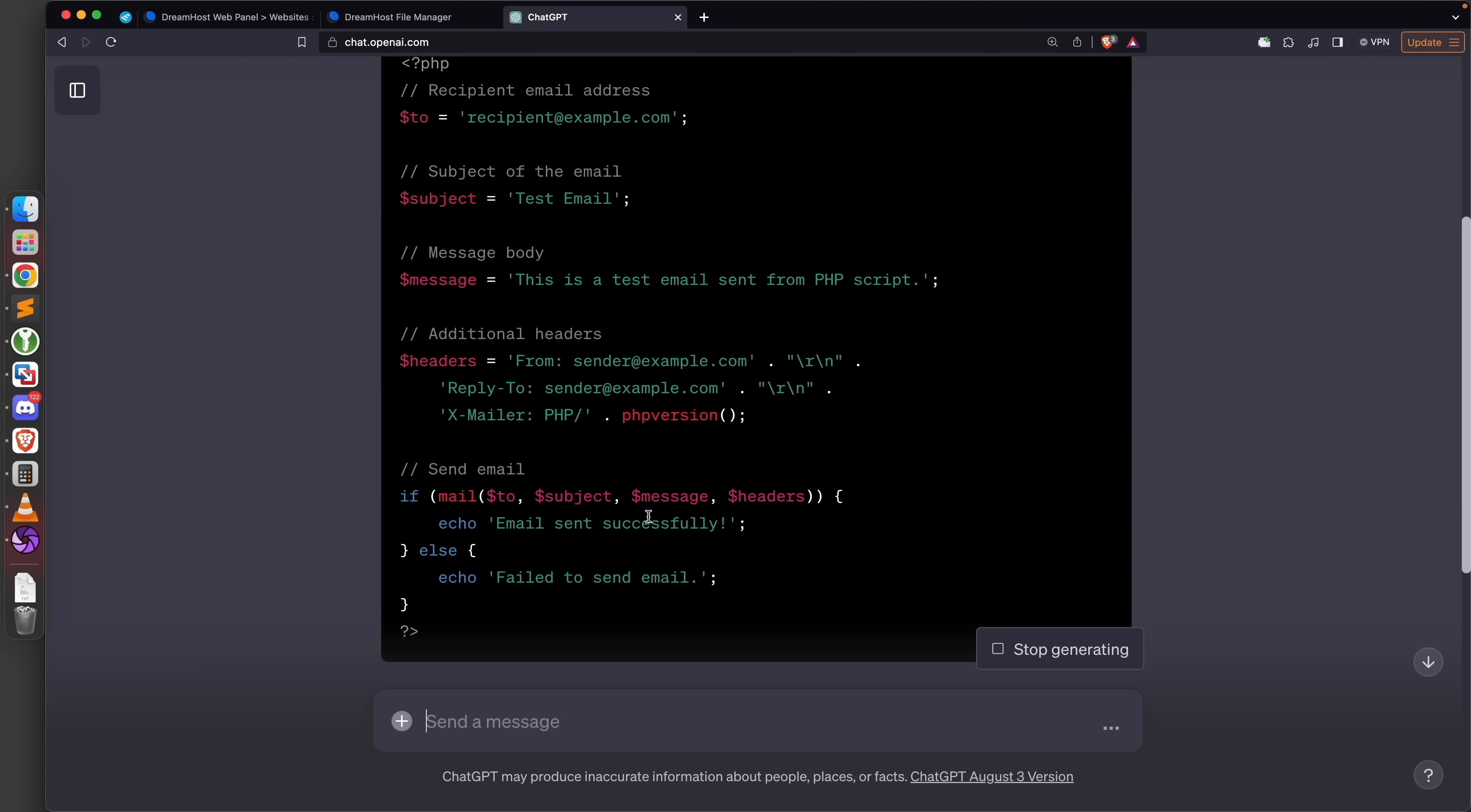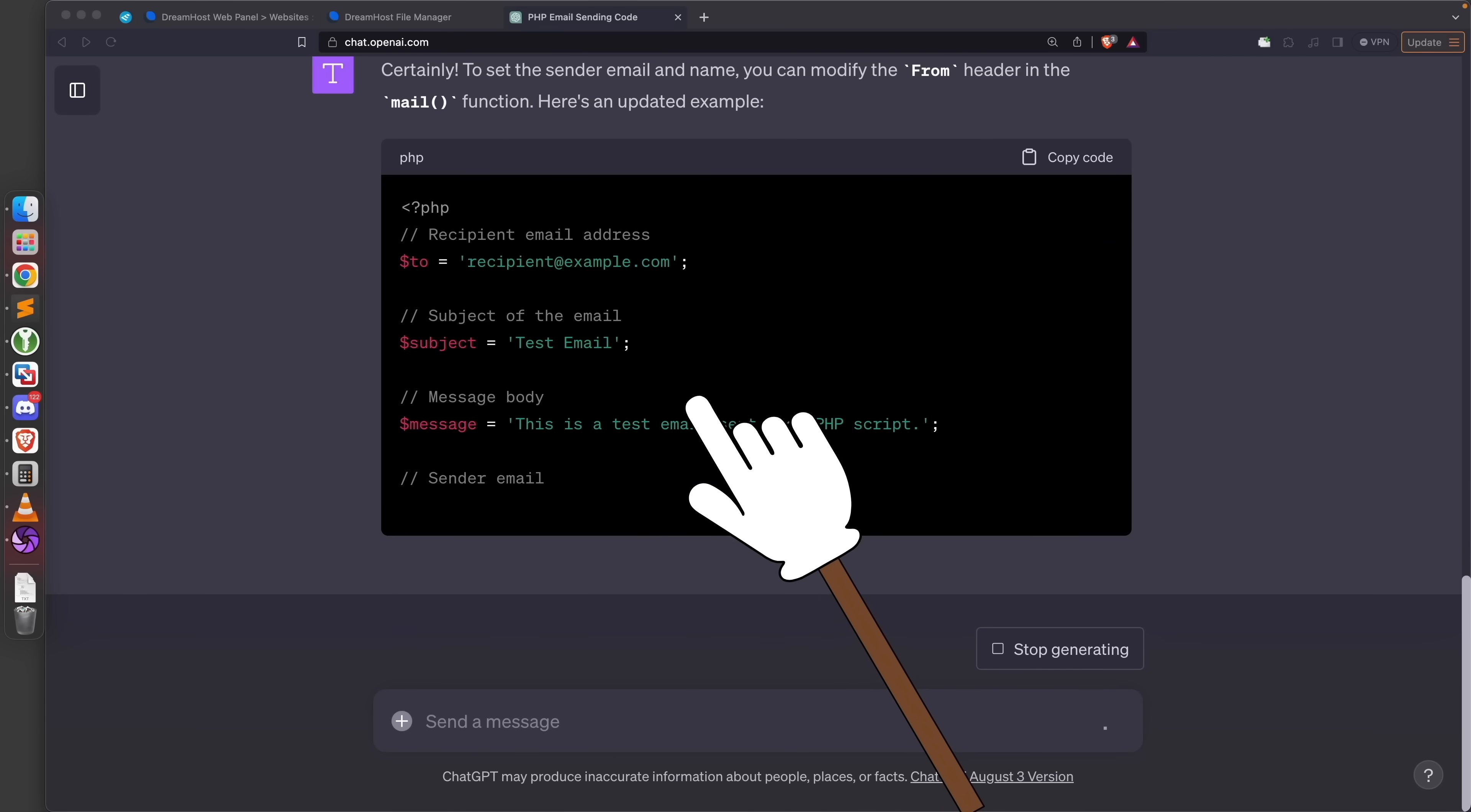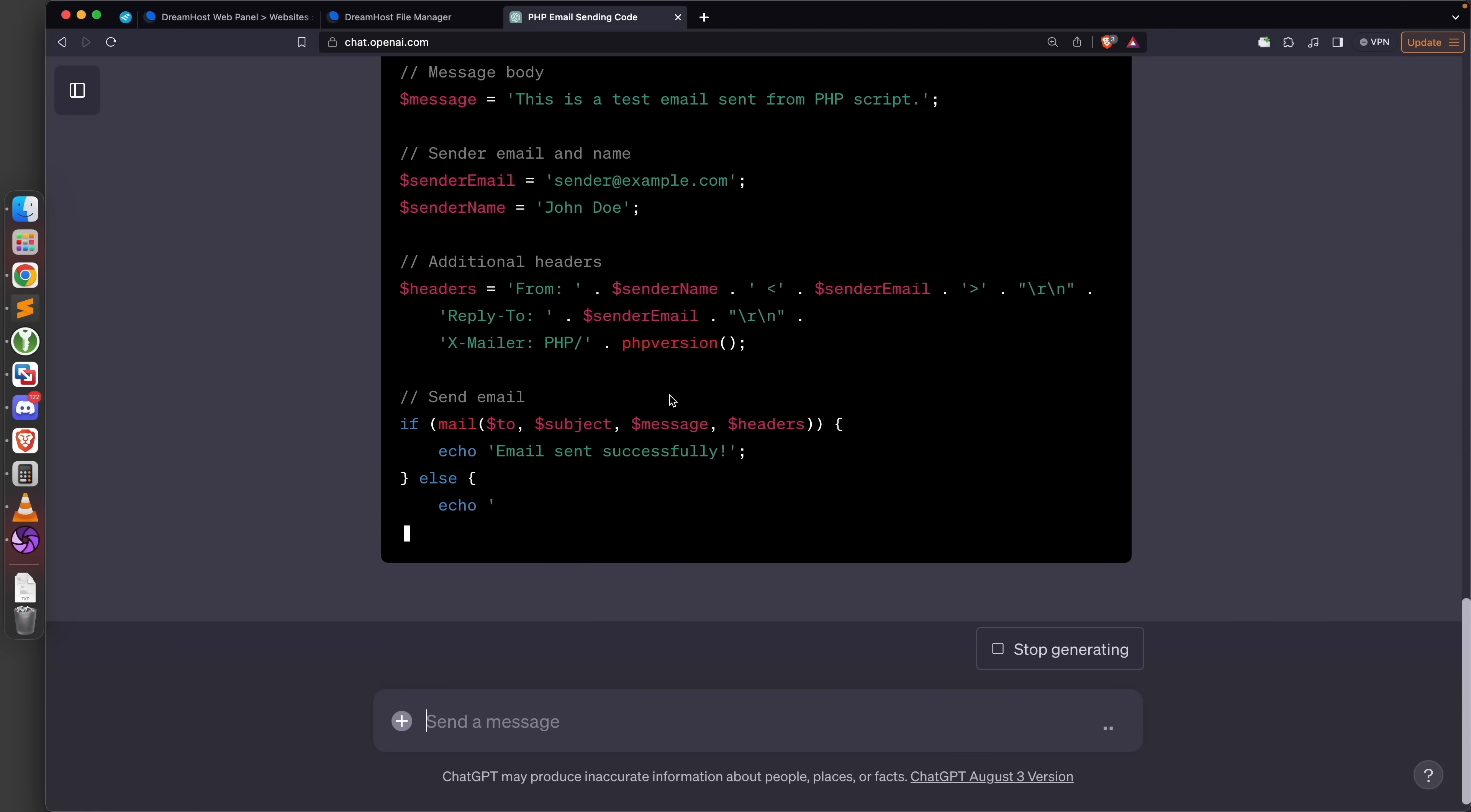I'm going to ask it: can you modify the code above to allow me to set the sender email and name? That's great, it's saying that it can do that for us. So let's have a look at the new version of the code. We can set the receiver, we can set the subject, we can set the message, and we can set the sender email and the sender name. Perfect, this is exactly what I want.